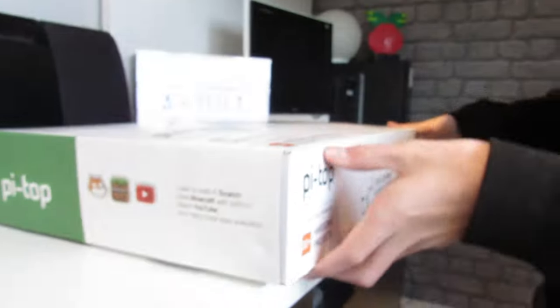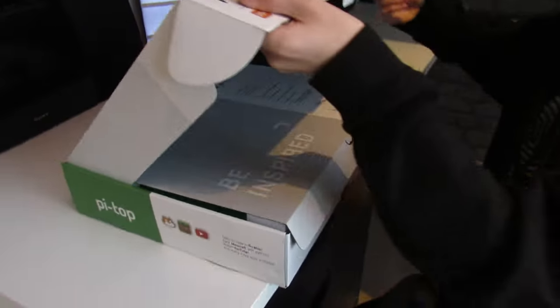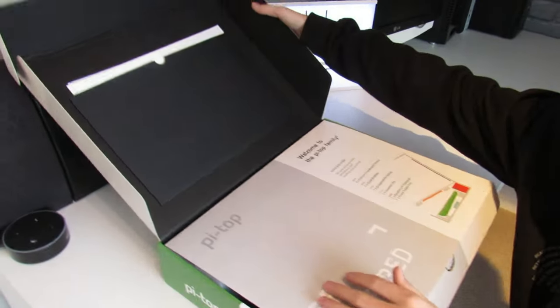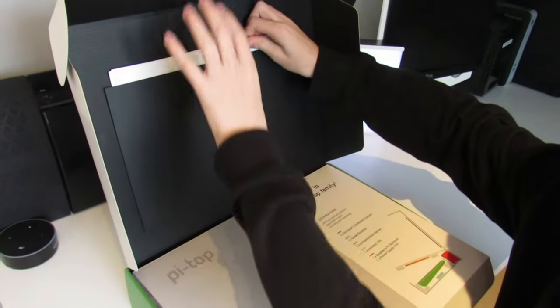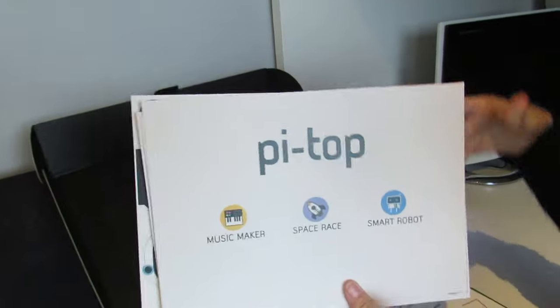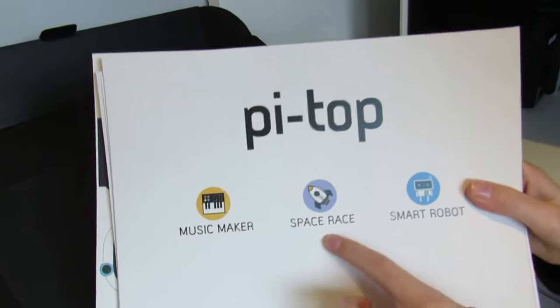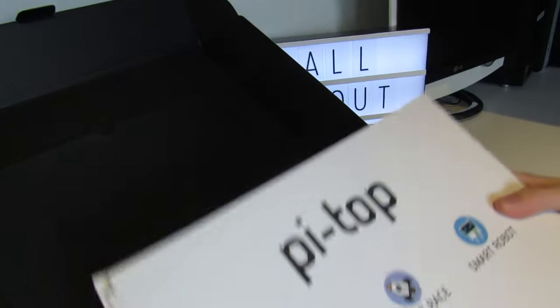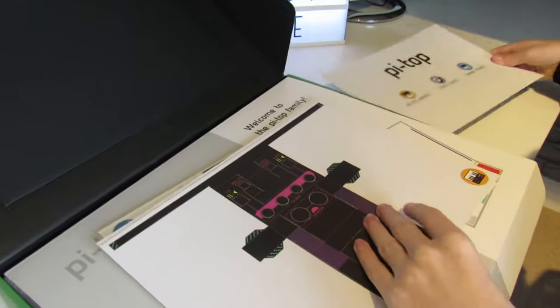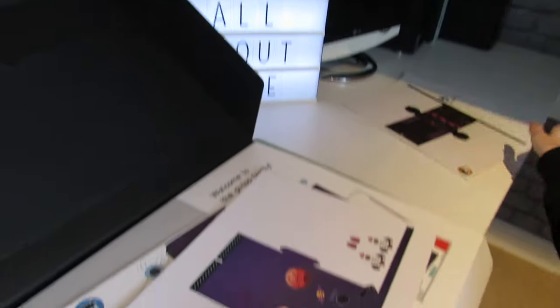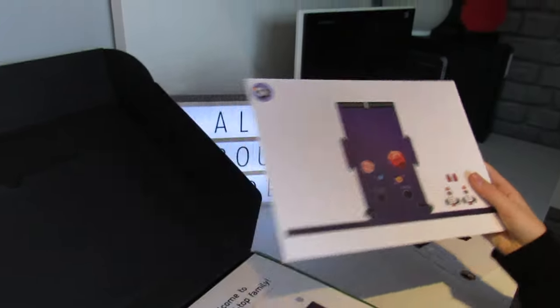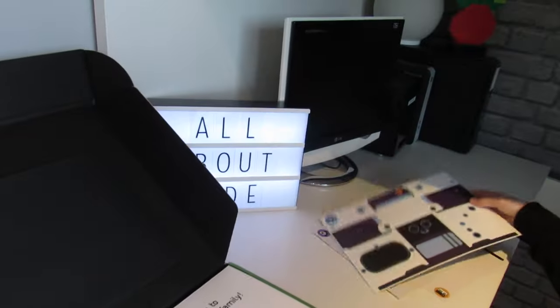If we open the box up, at the top here are the cardboard cutouts. There's three here: the music maker, space race, and the smart robot. That's the one for the music maker, the space race, and the robot.